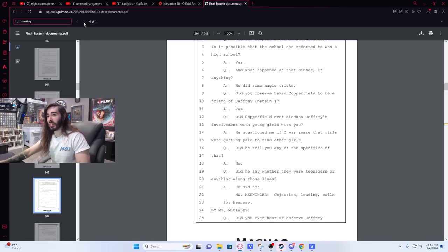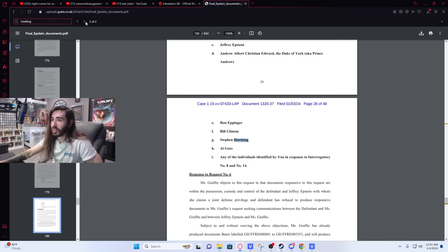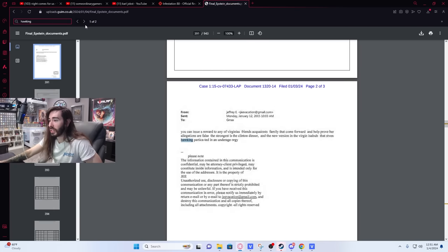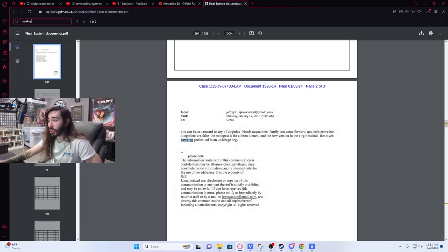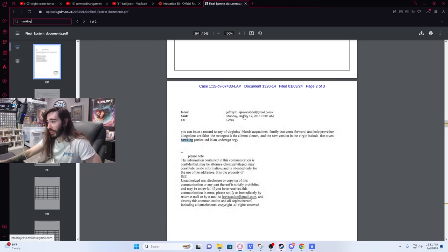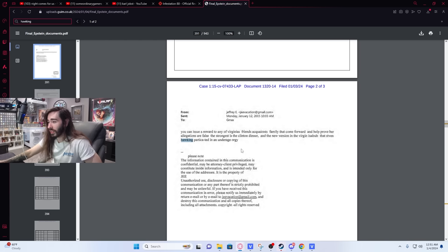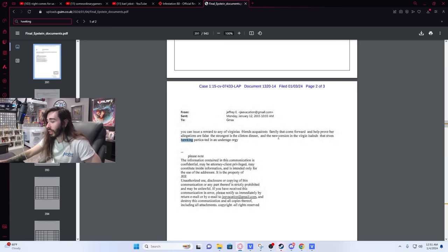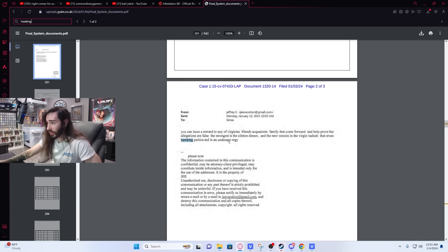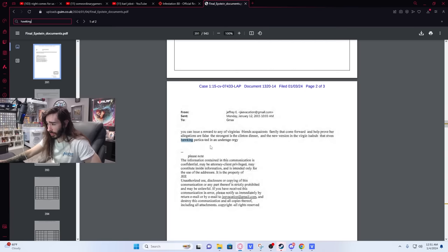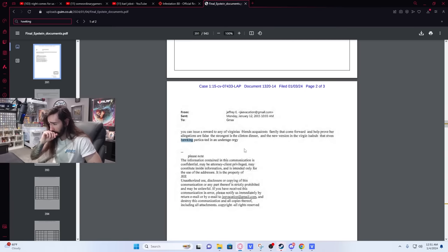How the fuck is the guiltiest one here Stephen Hawking? Yeah, this one's like, that is actually crazy. So the Stephen Hawking thing, this is a Jeffrey Epstein email, apparently from Jeffrey E. I'm assuming this is his email, gvacation at Gmail. You can issue a reward to any of the Virginia's forensic acquaintance. There's so many fucking spelling mistakes in here. Family comes forward and helps prove her allegations are false. The strongest is the Clinton dinner and the New Version of the Virgin Islands that Stephen Hawking participated in an underage orgy. That's a wild email.